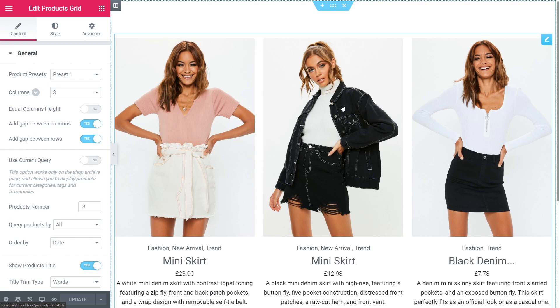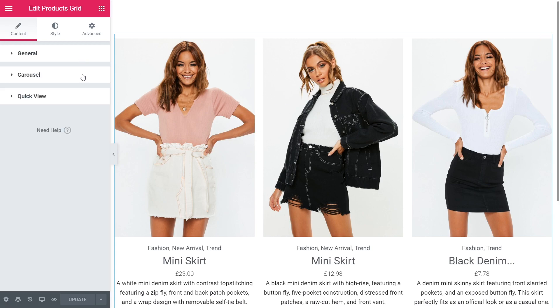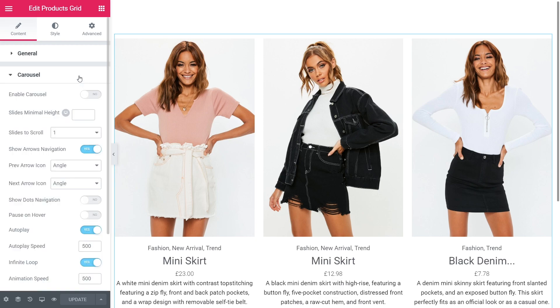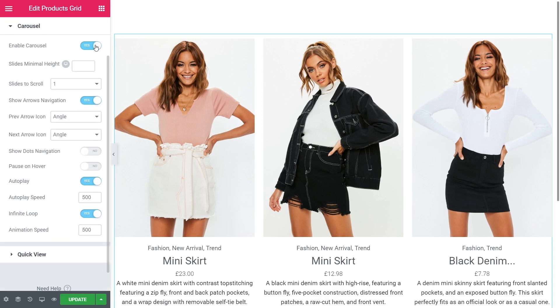As you can see, it has three sections – General, Carousel, and Quick View. First, let's open the Carousel tab and enable the carousel function.